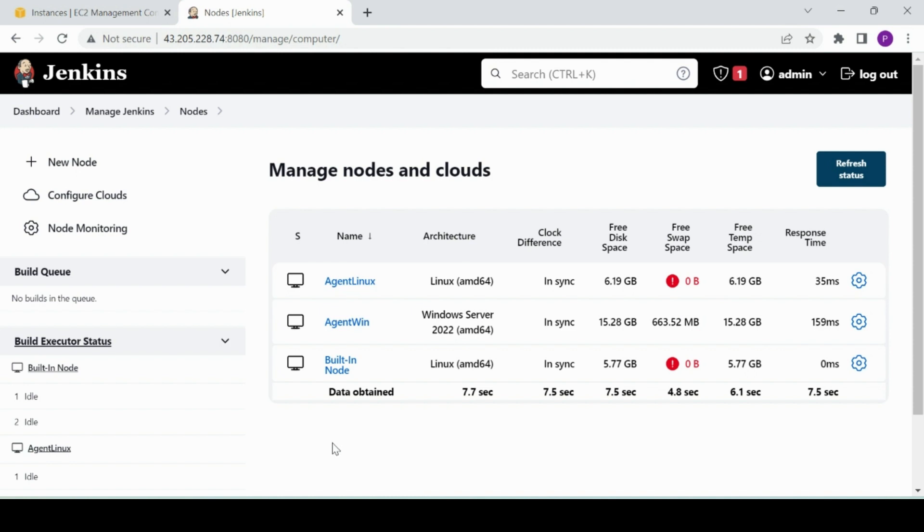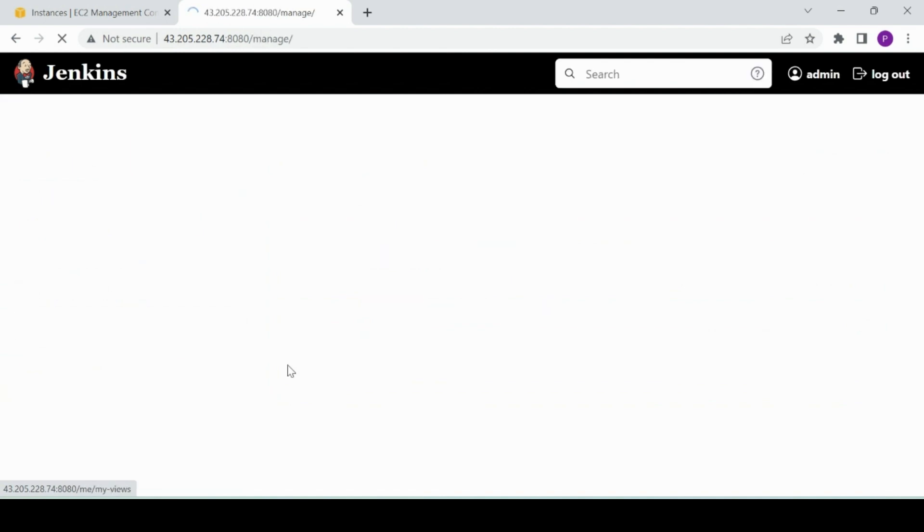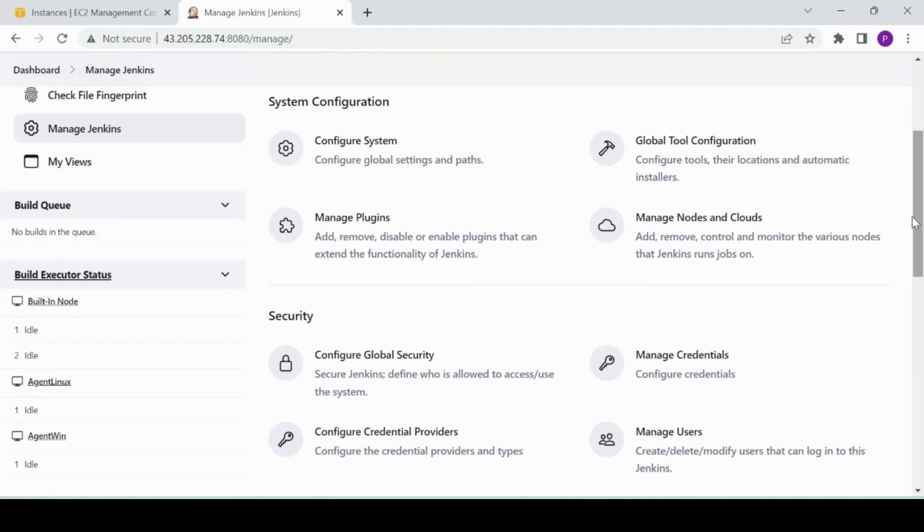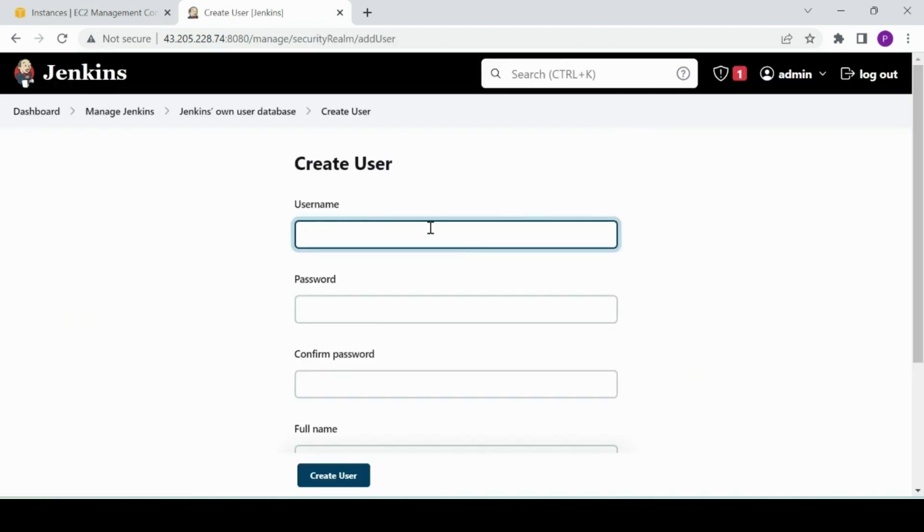One more thing I missed, one another thing in my previous video which I promised but did not cover, which is granting user access to the console, the Jenkins console. So how you can do that, you can come here Manage Jenkins, scroll down and then Manage Users. You create a user.